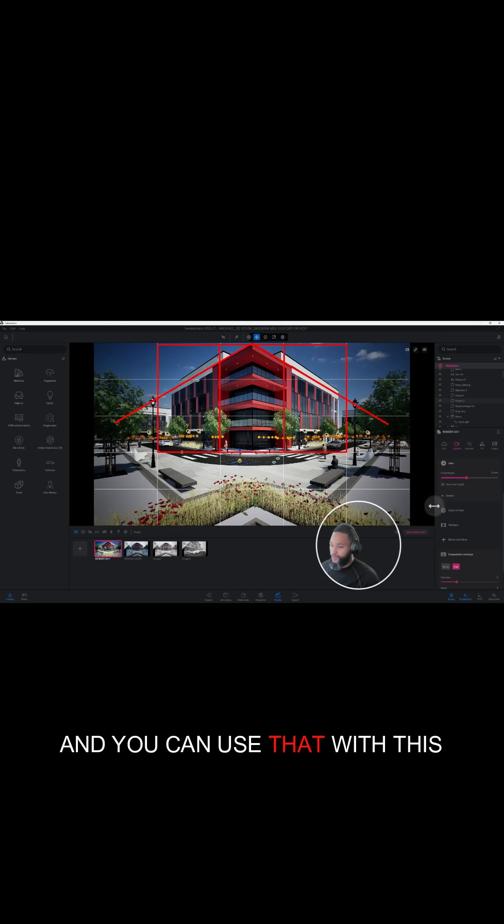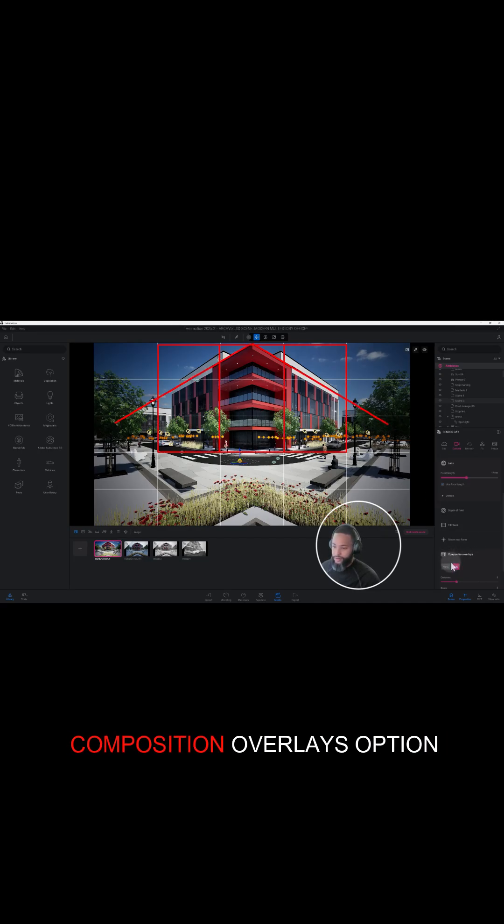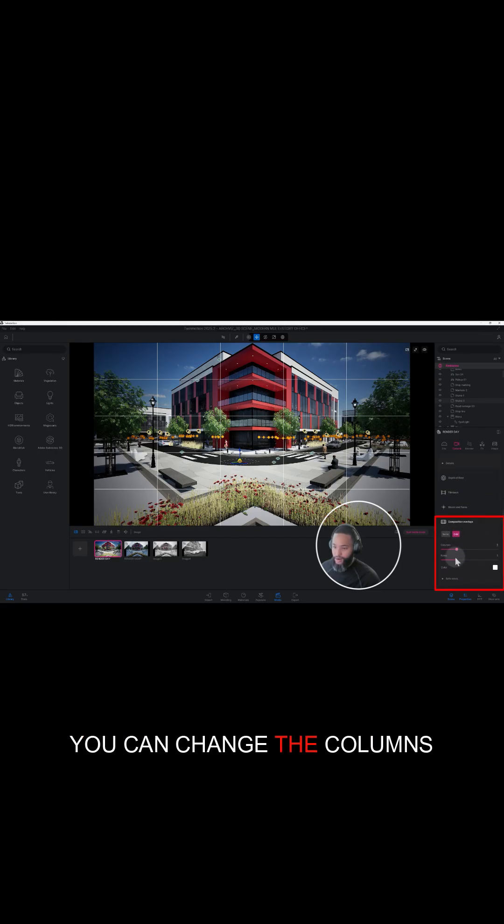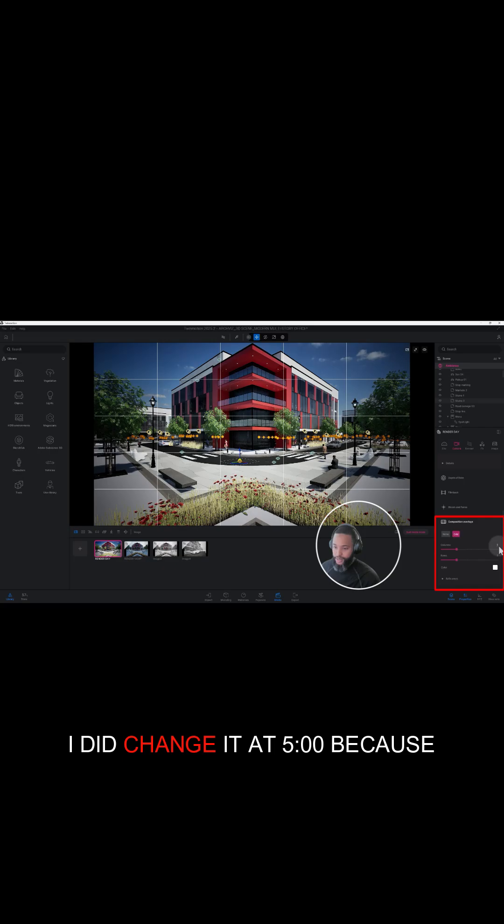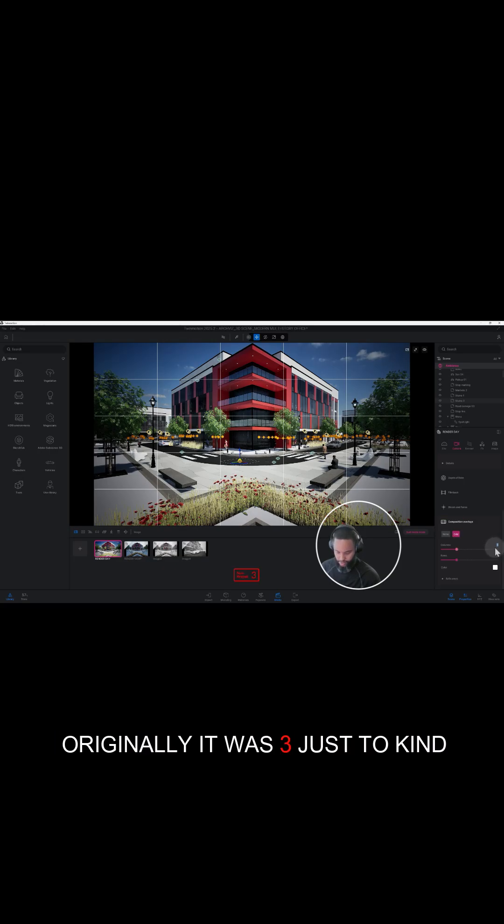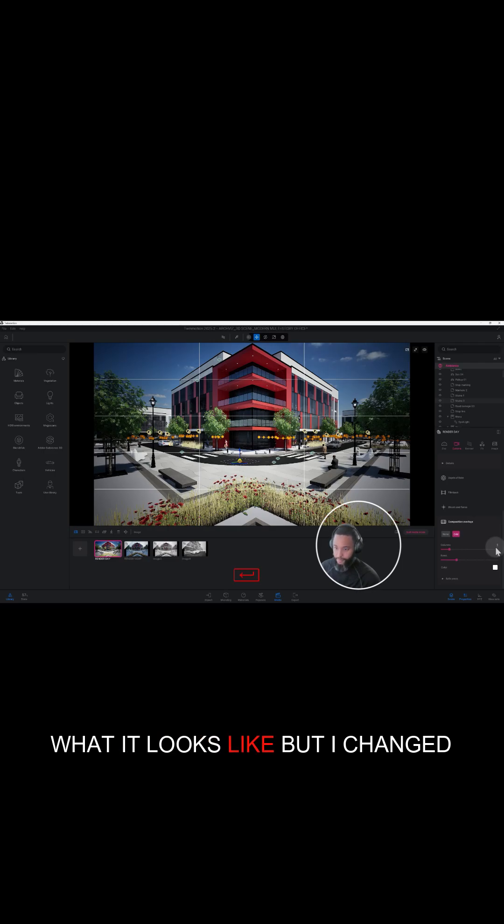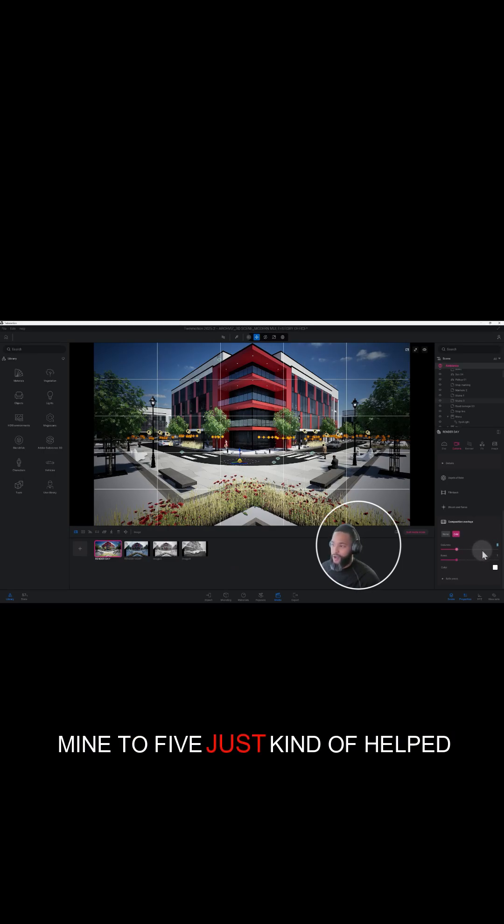You can use this composition overlays option here to change the columns and rows. I did change it to five because originally it was three, just to kind of show you what it looks like, but I changed mine to five. It just kind of helped with my composition.